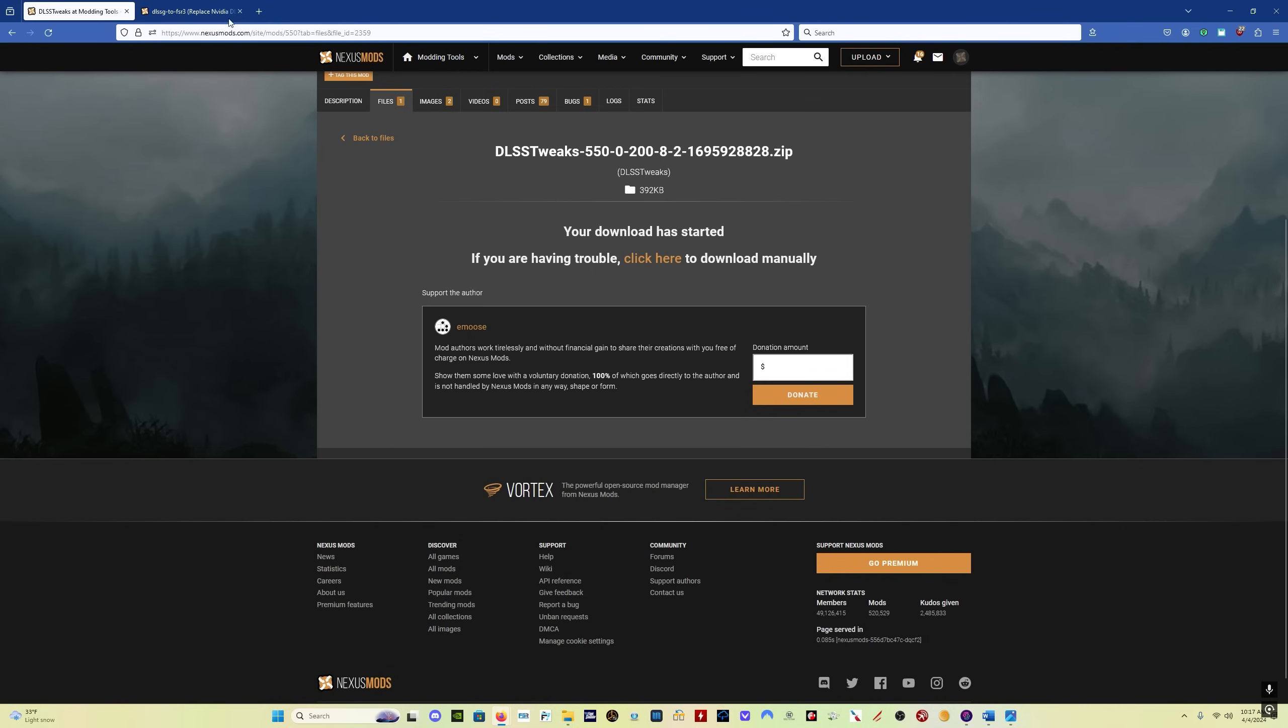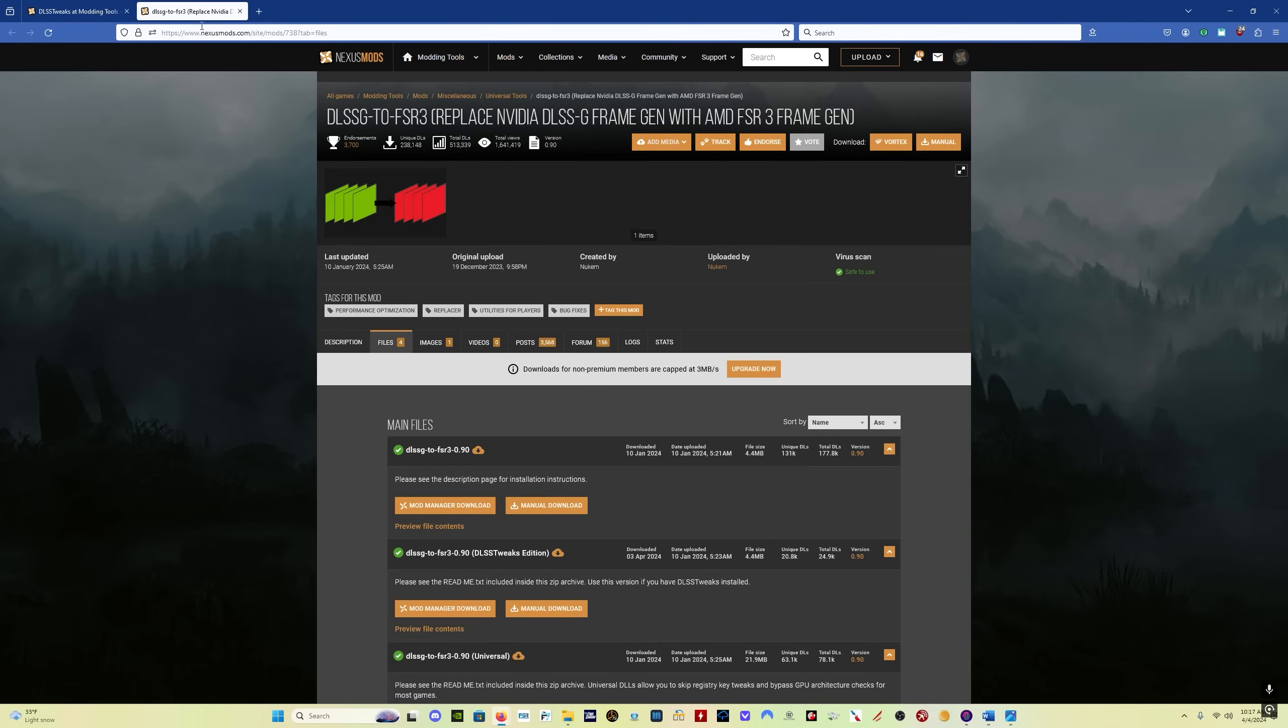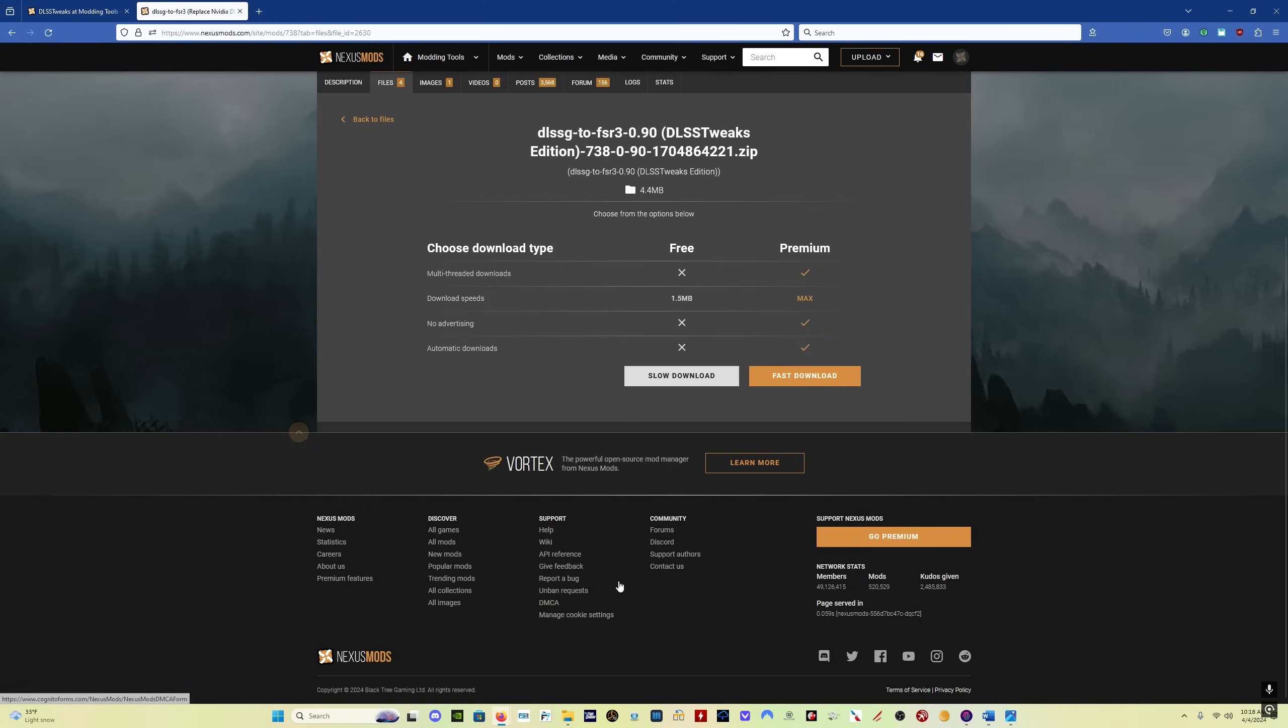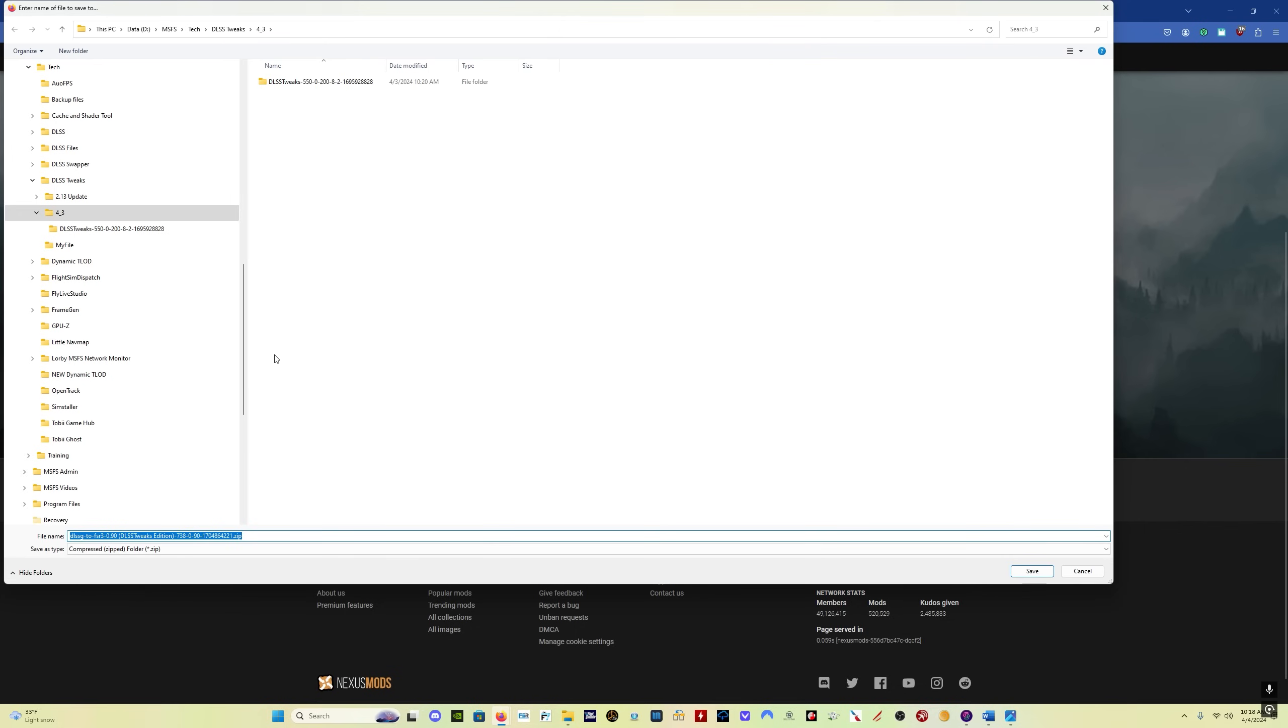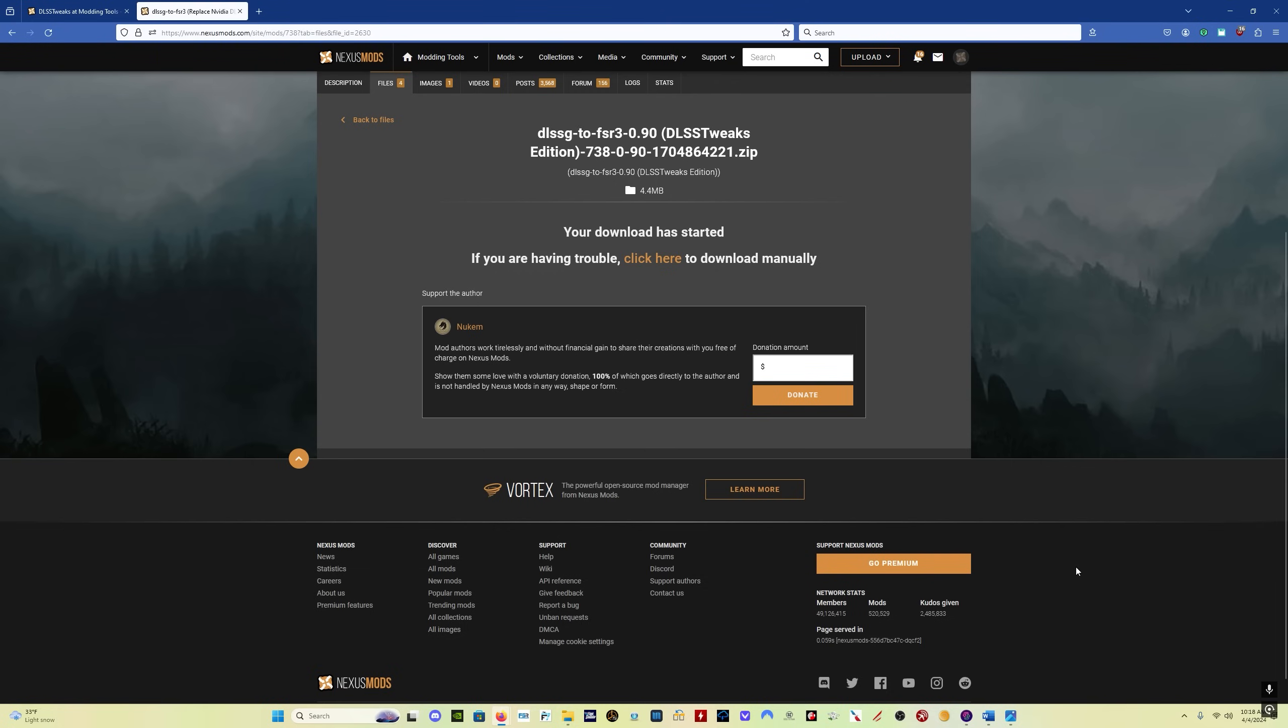And you do the same thing with the FrameGen mod. But what we want here is the DLSS tweaks edition. Again, just click on manual download, slow download, and save it to where you want to on your PC.